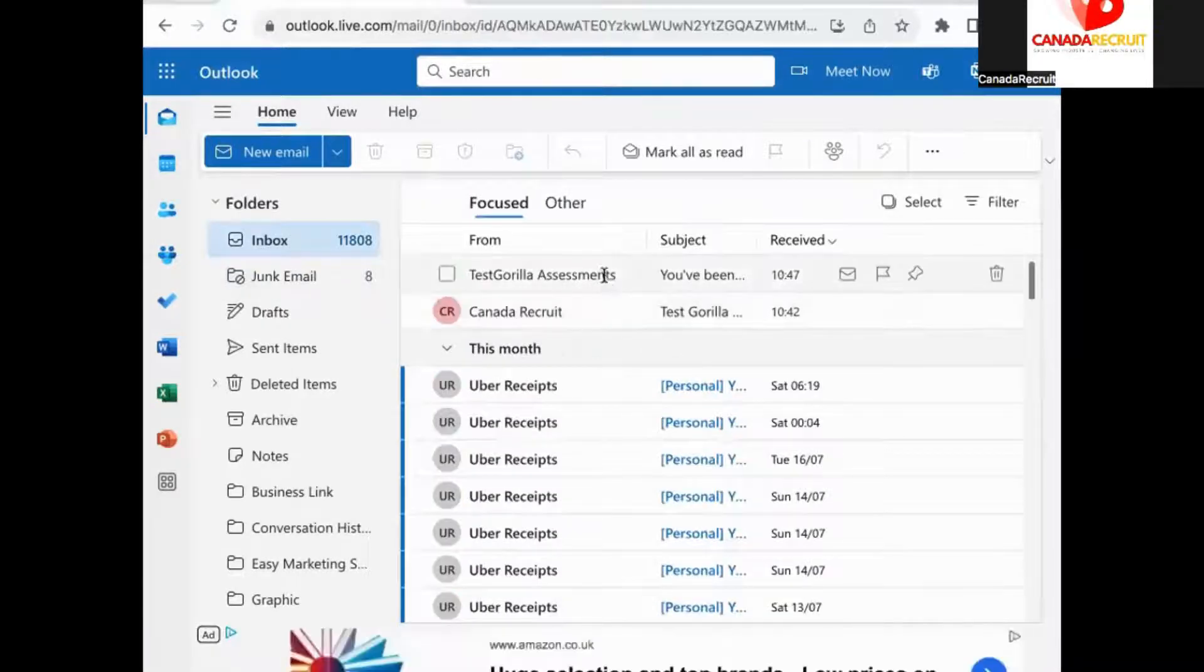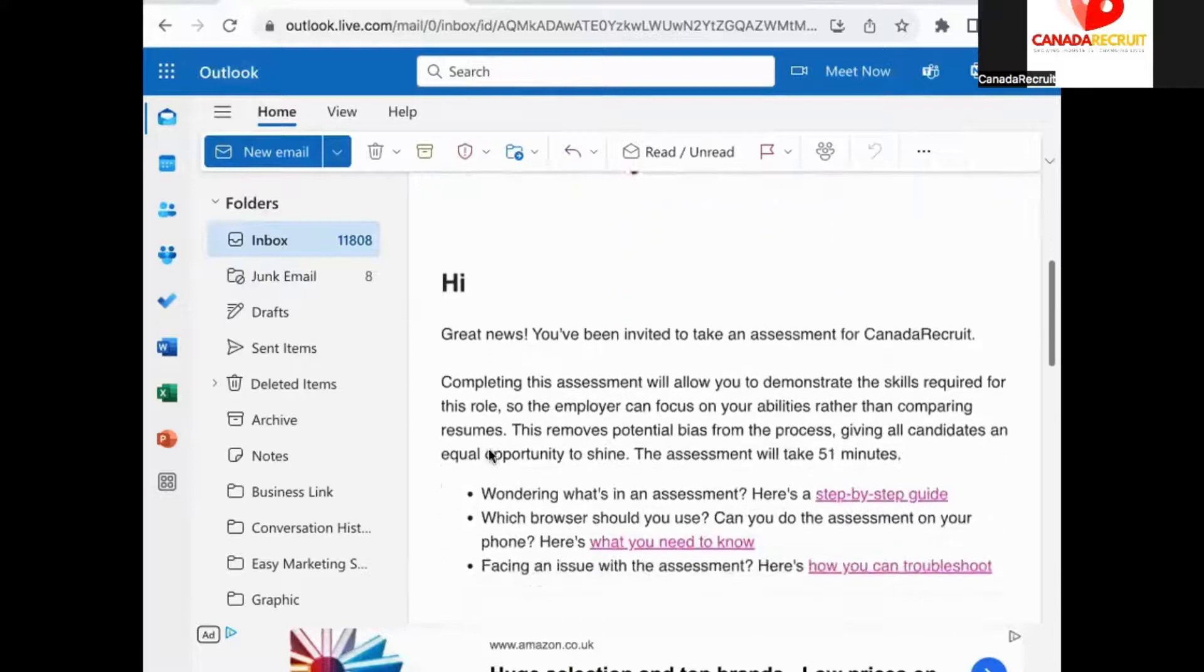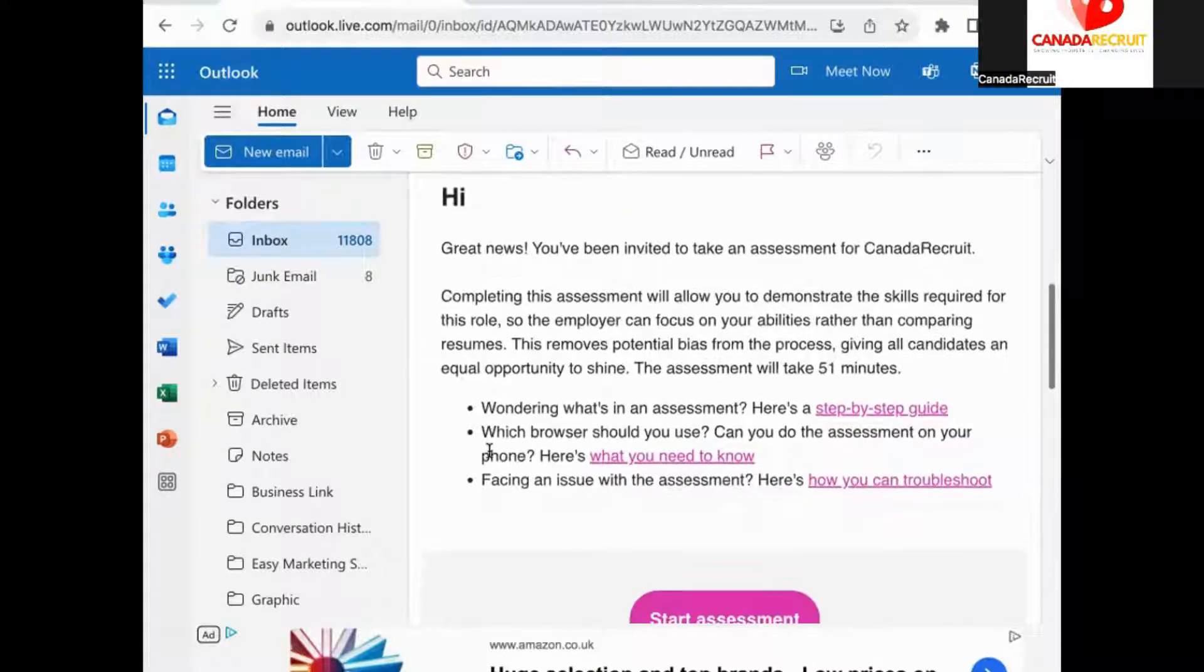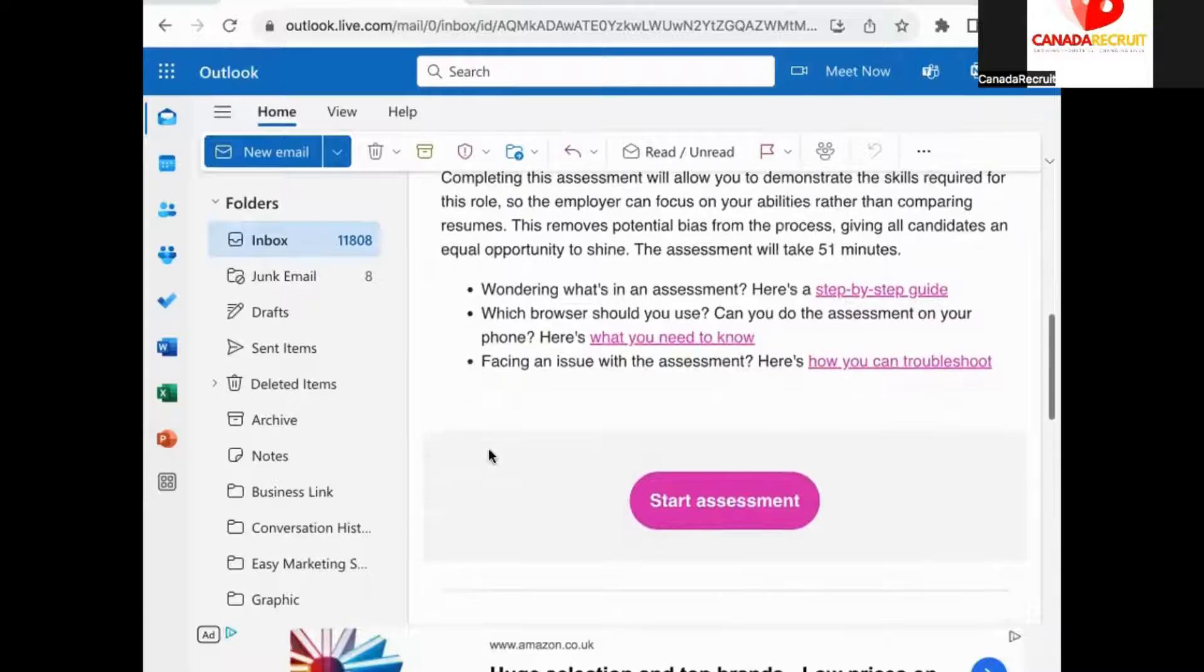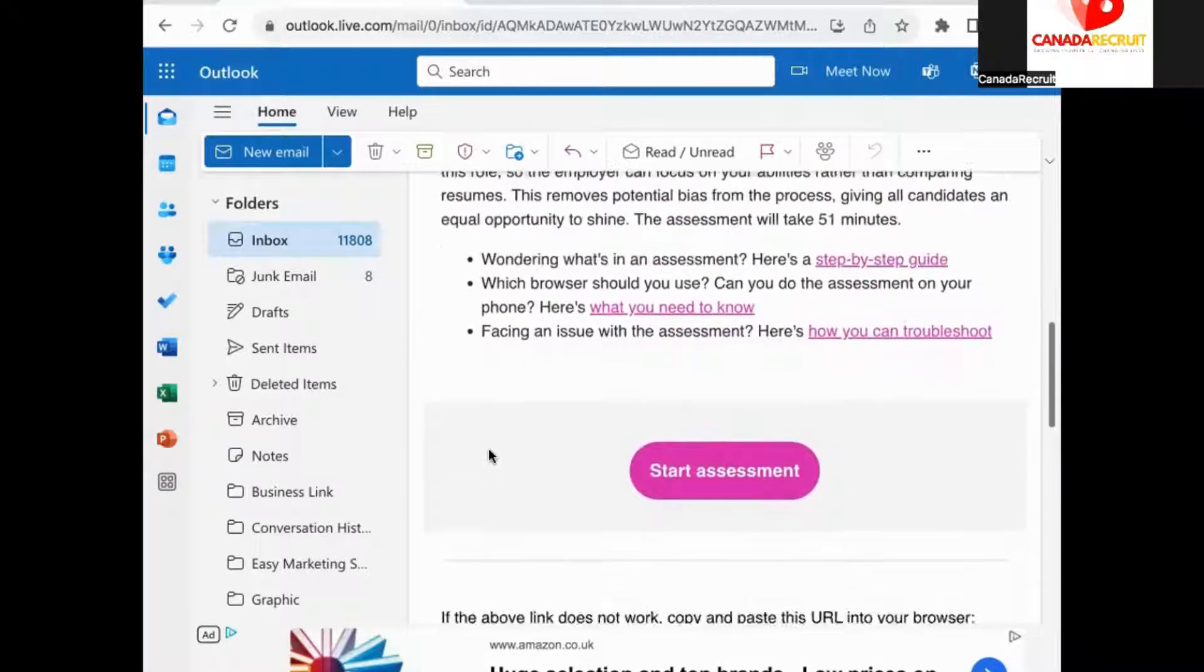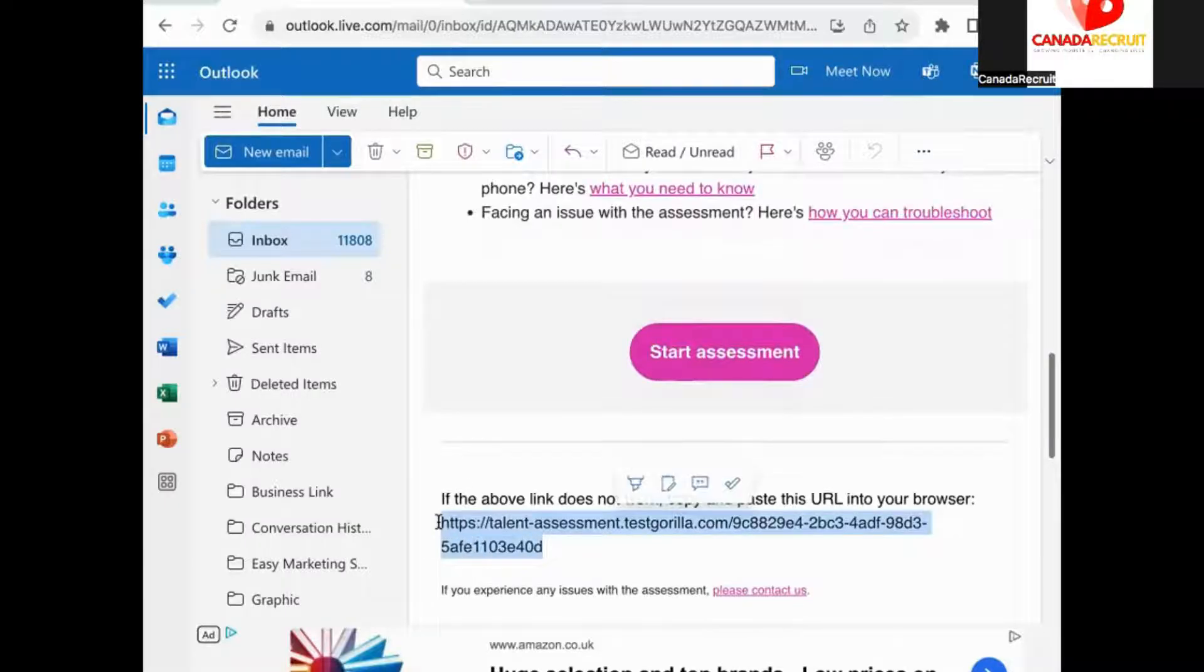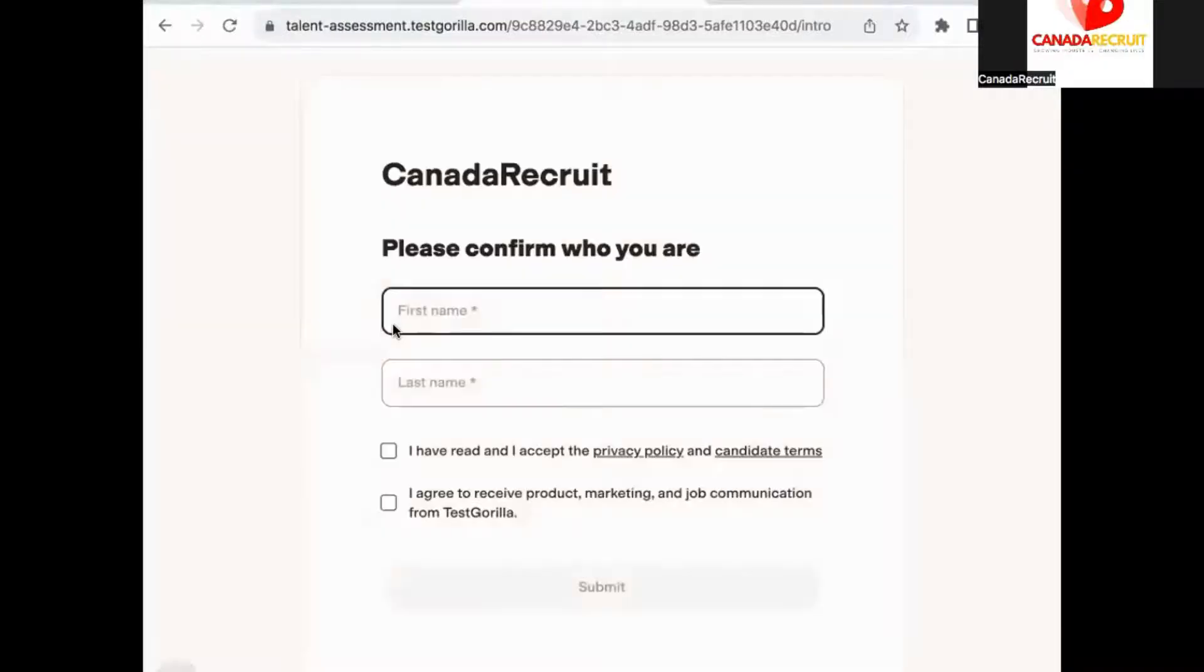Copy the link in the mail and paste into a new window. This will take you to the test.